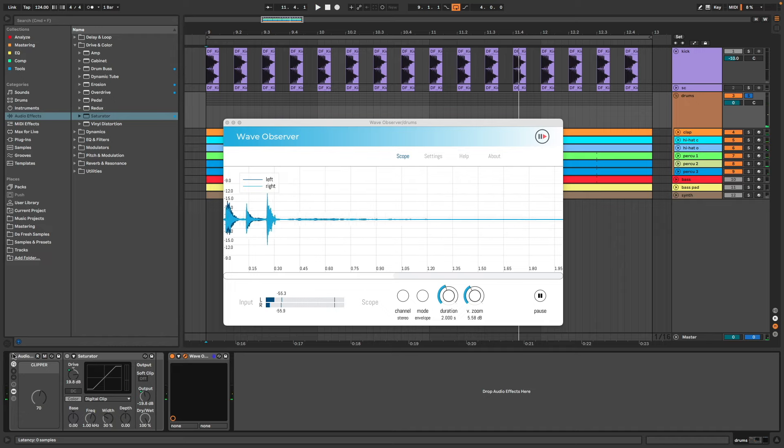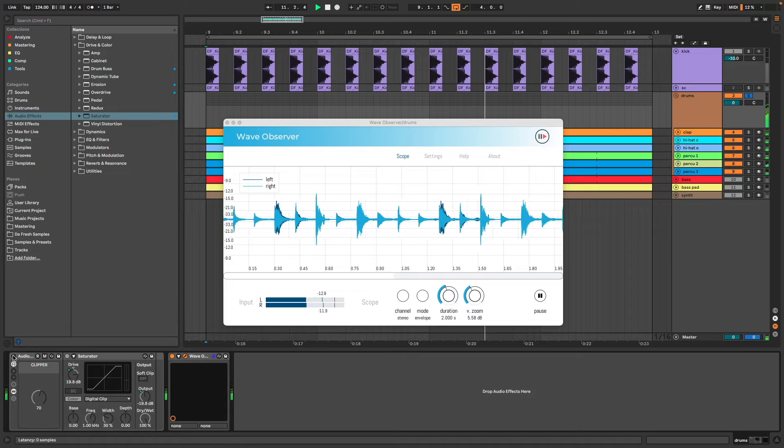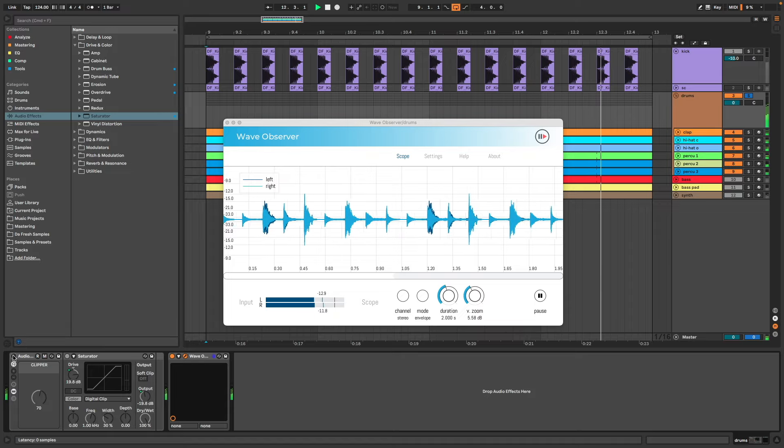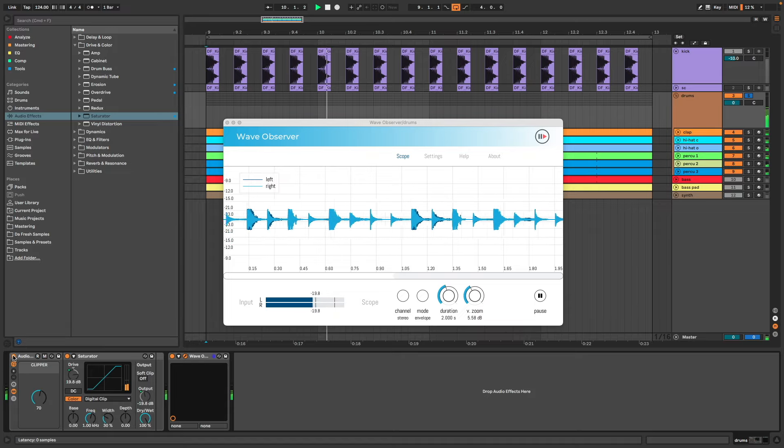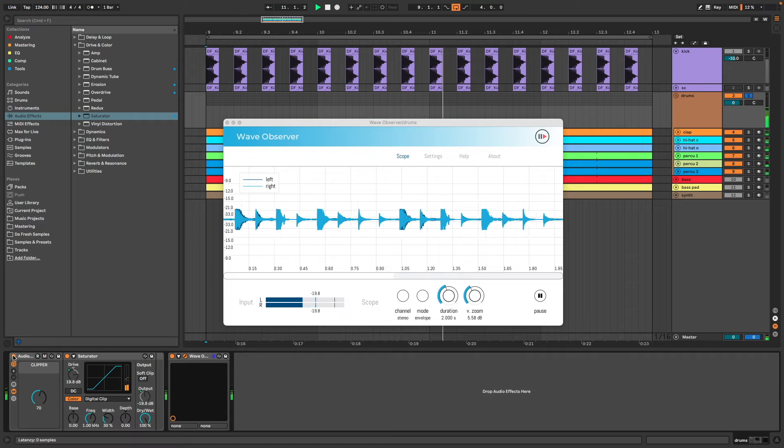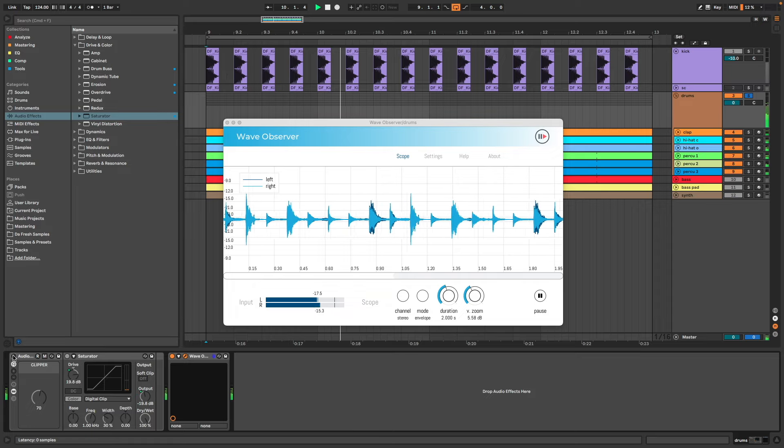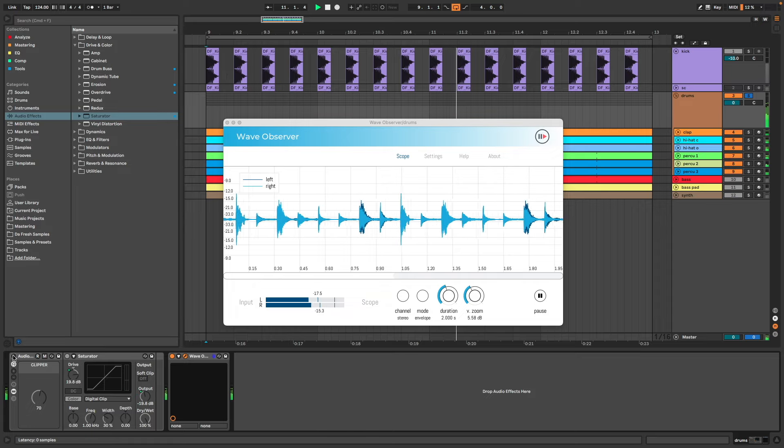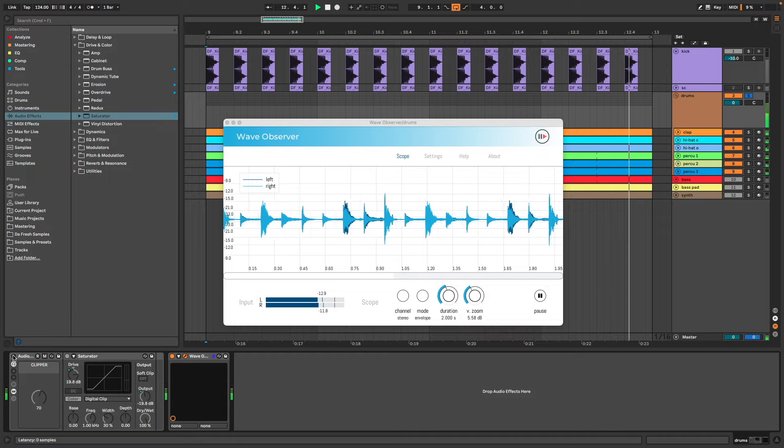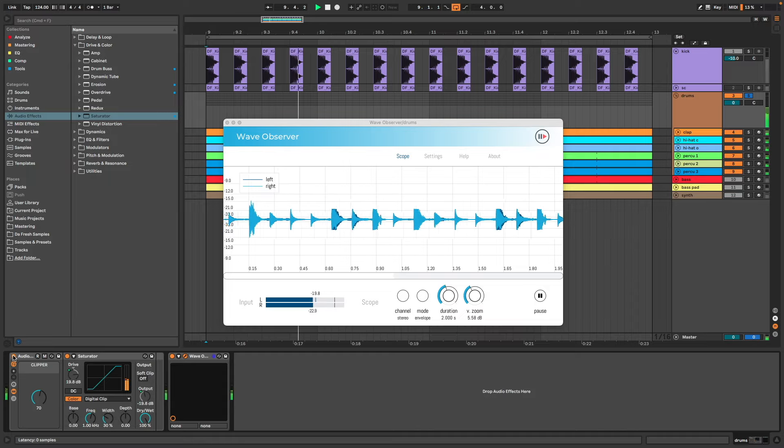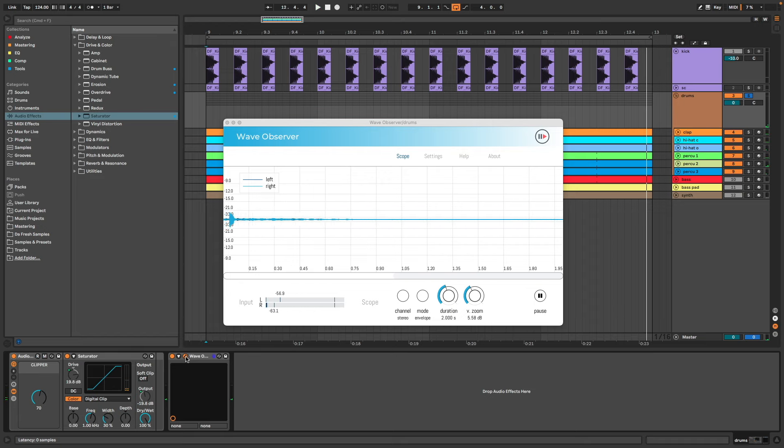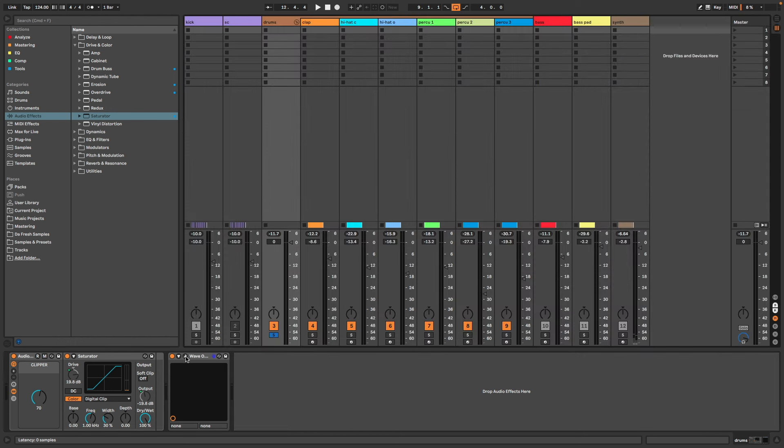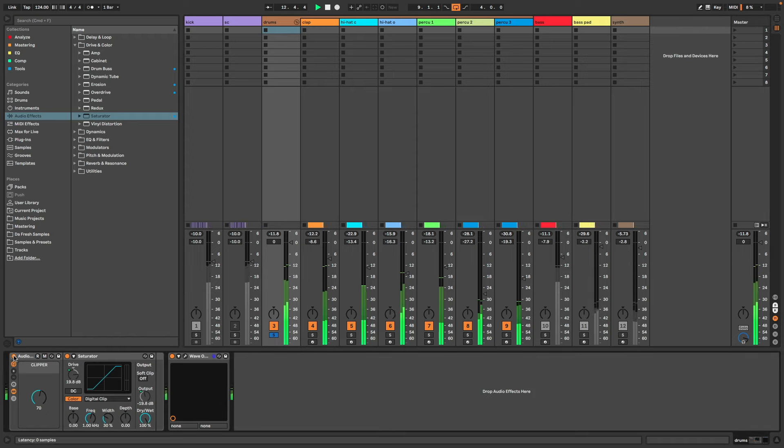Let's check without and with the clipper, and keep your attention on the perceived volume that you hear and on the peaks in Wave Observer that you can see. Without, and with. Without, and with. We can also check the peaks here. Without, and with.